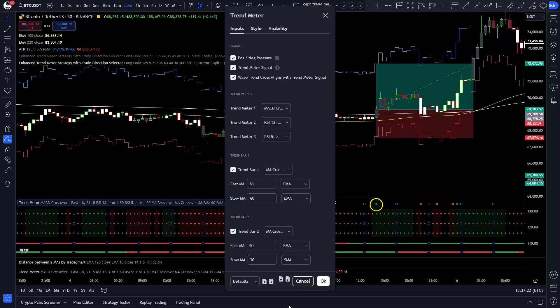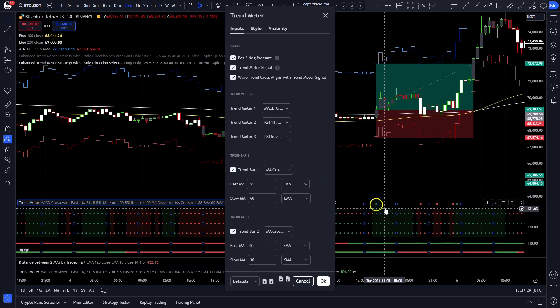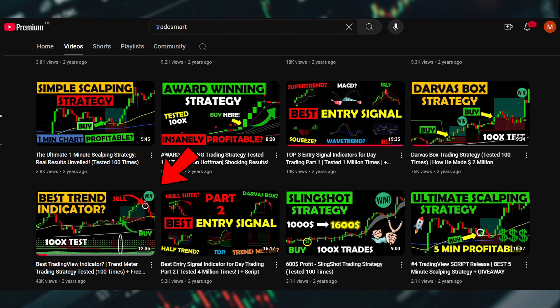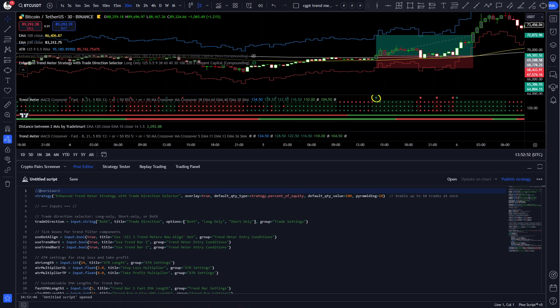Have you ever heard about the trend meter indicator on TradingView? This indicator is absolutely fantastic as it combines many indicators like the MACD, RSI, and Moving Average Crossovers into one simple to use indicator to give amazing entry signals. A few years back I presented a strategy using this indicator on the main TradeSmart channel and got good results, but I was thinking that maybe I can get even better results if I coded and optimized the full strategy.